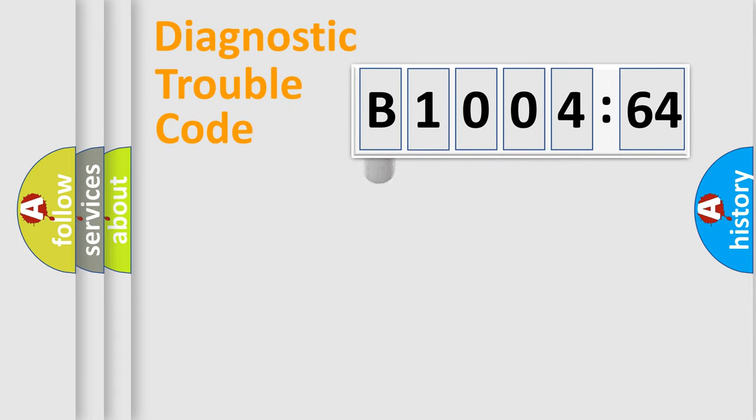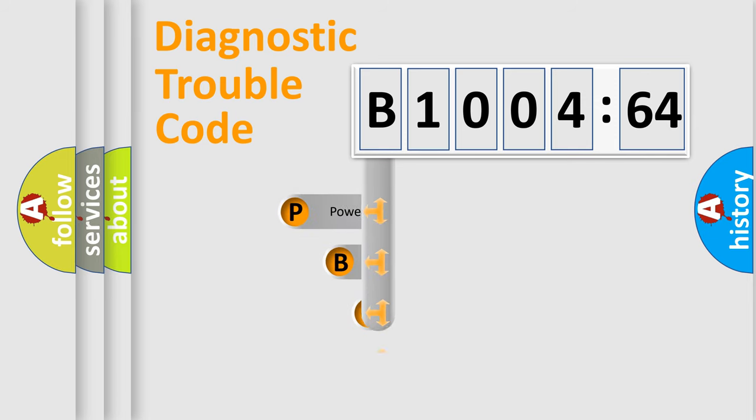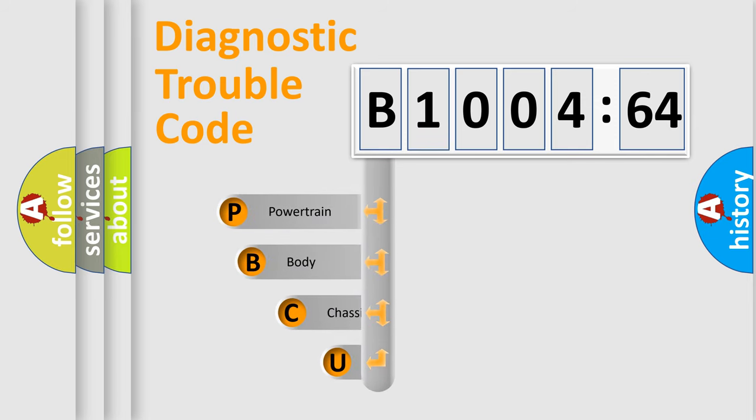First, let's look at the history of diagnostic fault code composition according to the OBD2 protocol, which is unified for all automakers since 2000.